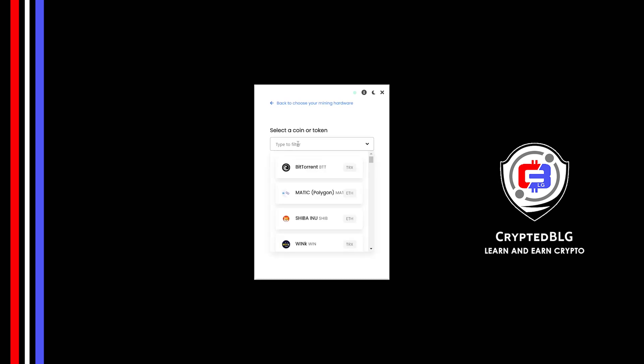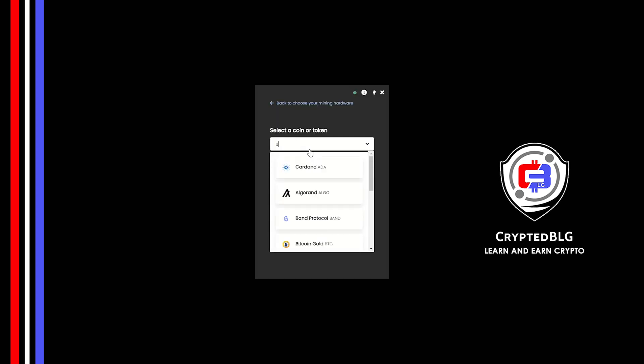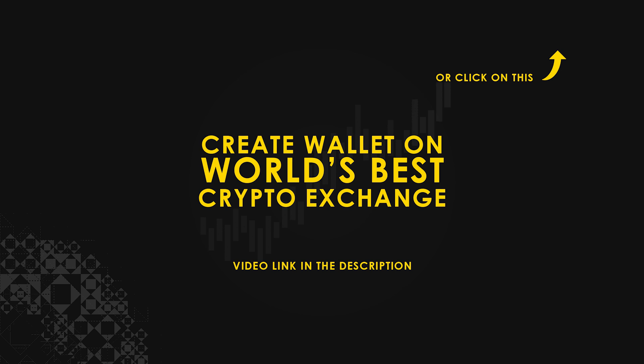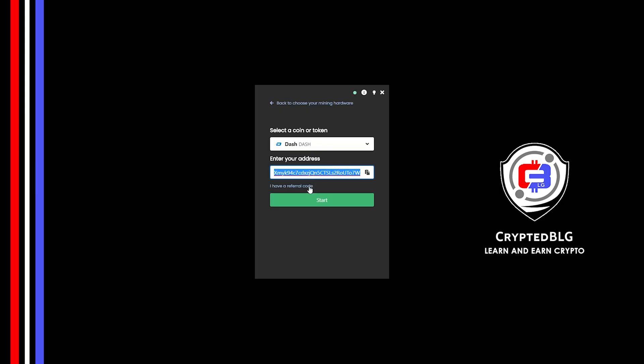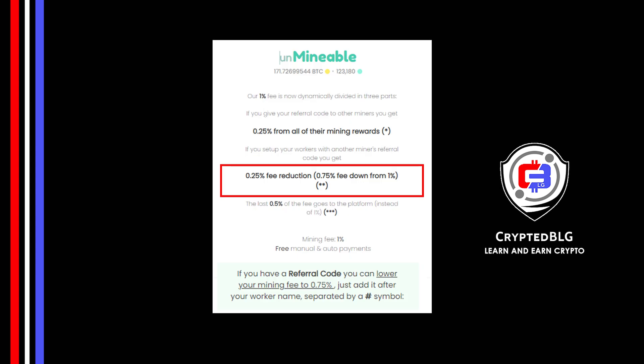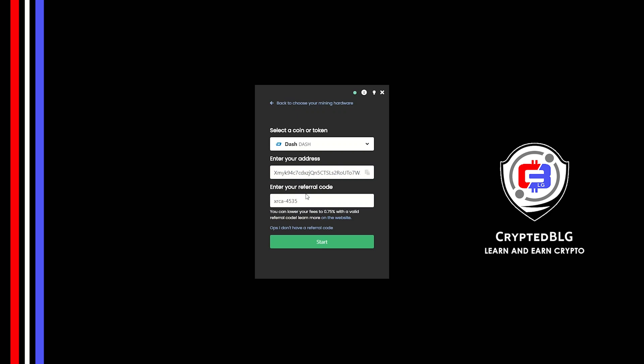Search for Dash in this section and select it. Copy and paste your Dash wallet address. If you don't have a wallet, check the video link in the description for creating wallet on world's best crypto exchange. Now enter the referral code which is given in the description. If you use this referral code, 0.25% of fees will be reduced. And click Start.